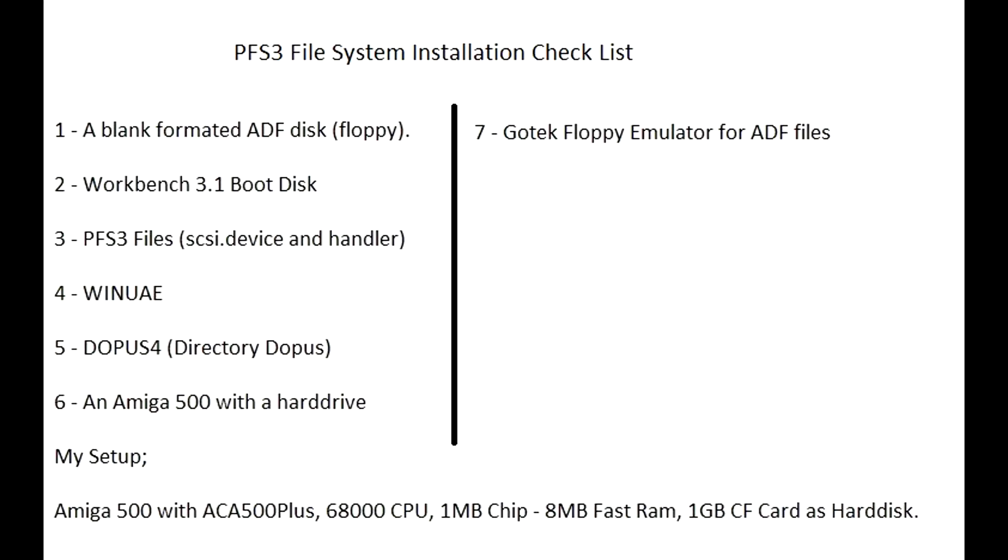Before we begin, let's check the needed stuff. A blank formatted ADF floppy disk for copying PFS3 files. Workbench 3.1 boot disk. PFS3 files, SCSI device and handler file.